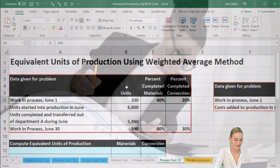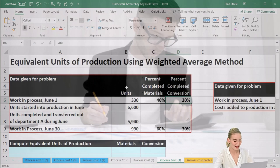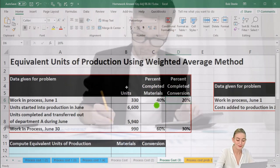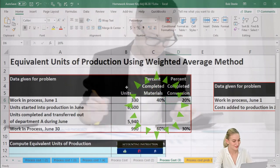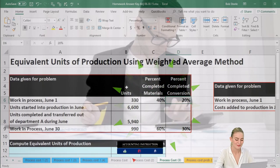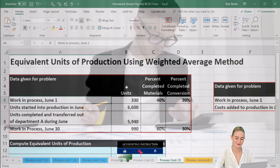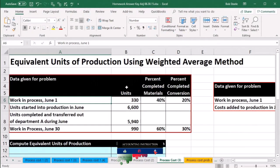Remember that the conversion consists of those things that change the material to the finished goods — that includes the direct labor and the factory overhead. We have the work in process for June.